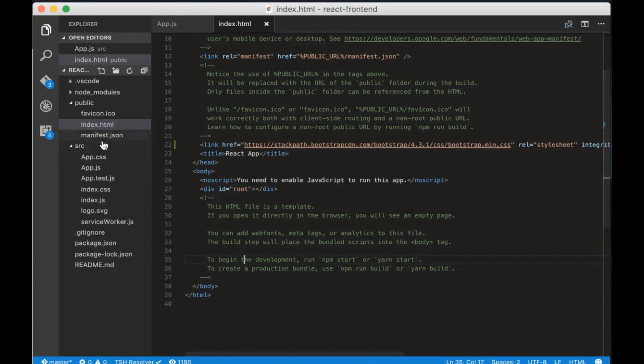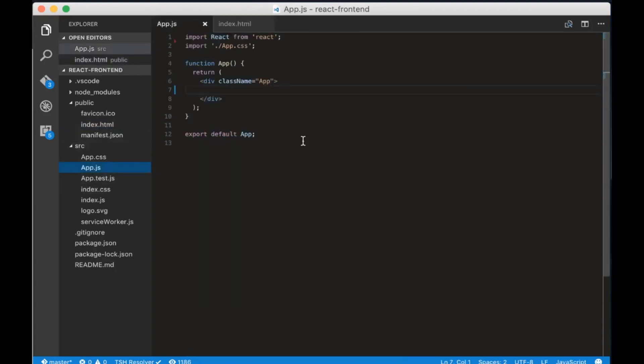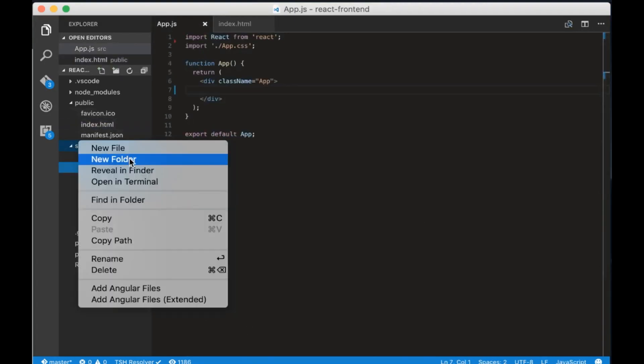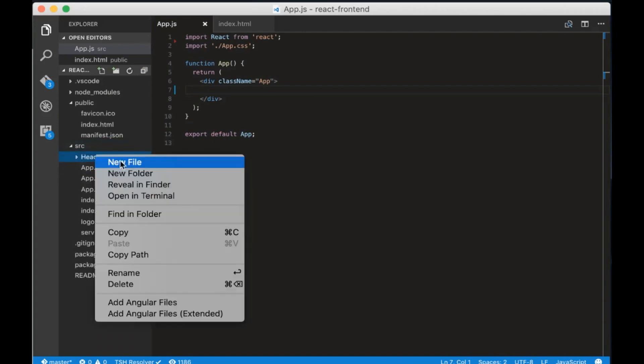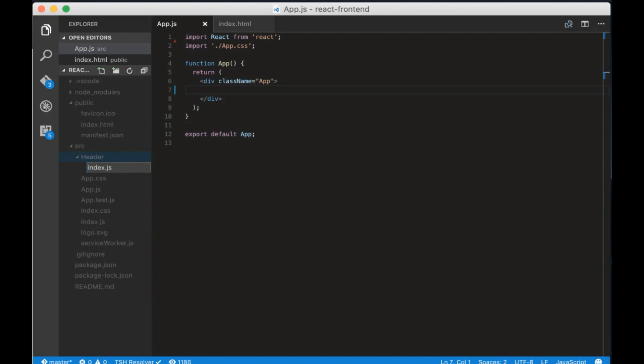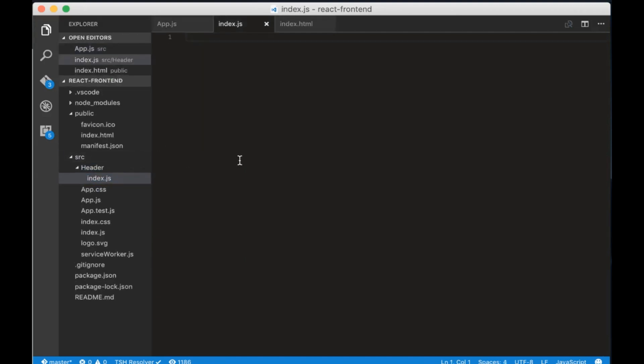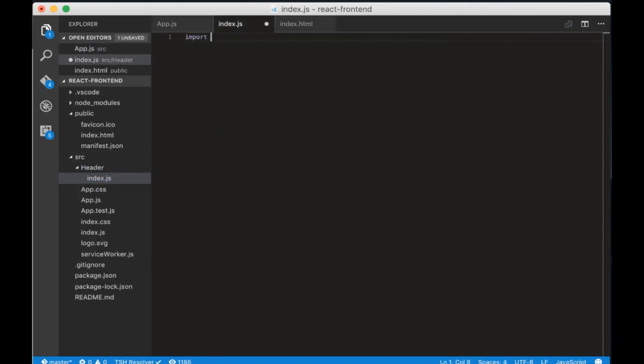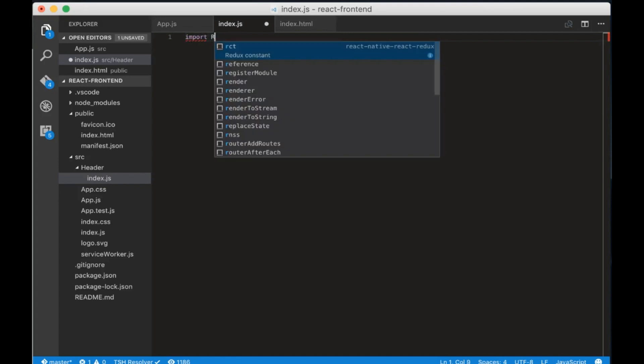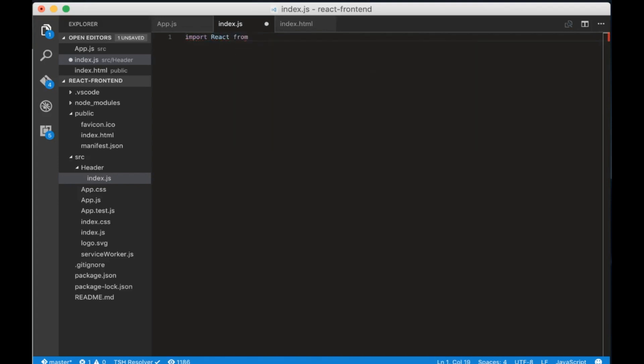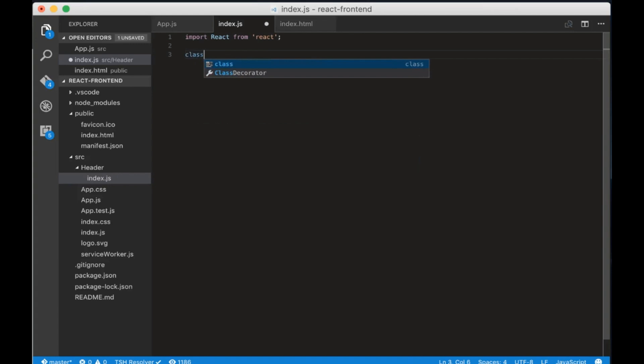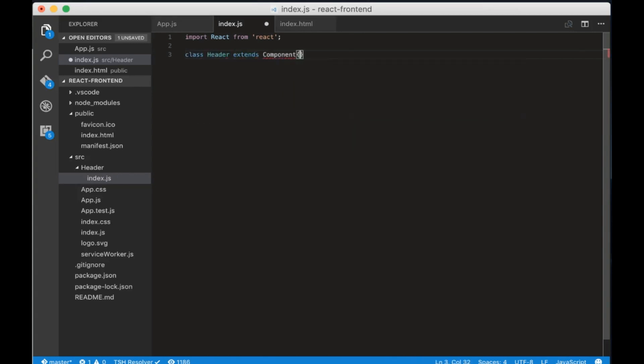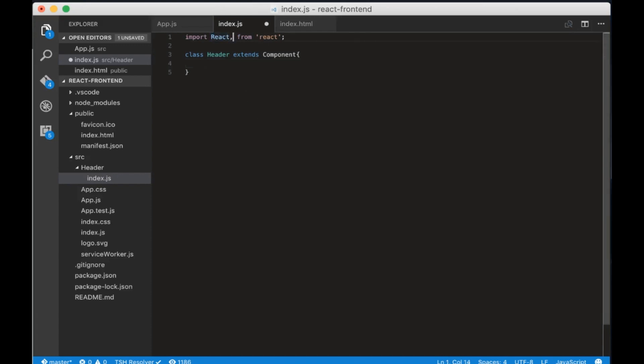Now let's create a header component. Create a folder called header and inside create a file called index.js. Go to index.js and let's create the component. First we need to import React from React. Now let's create a class called header that extends the component. We also have to import component too.